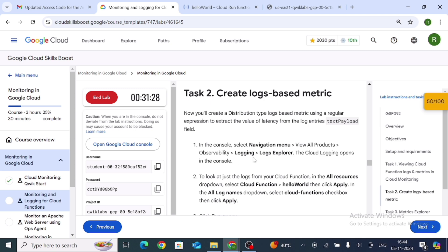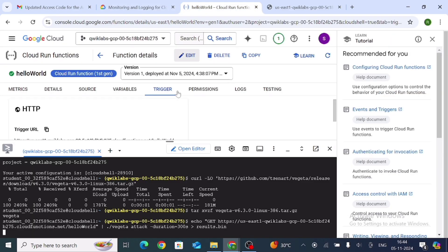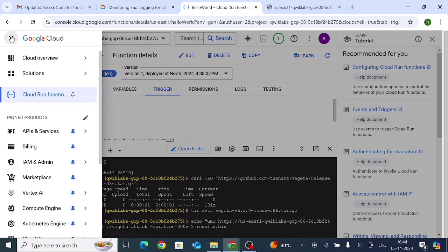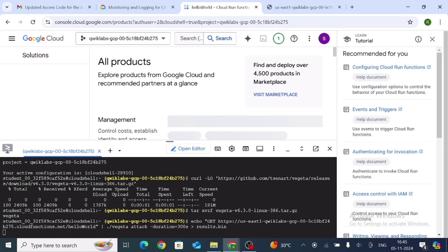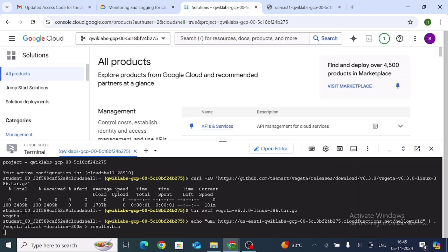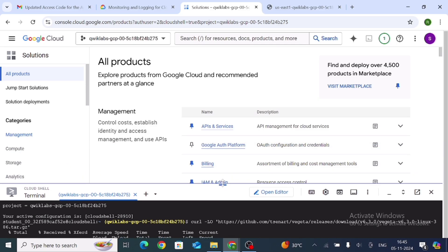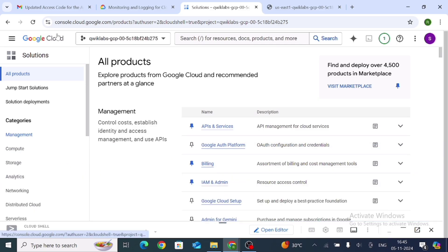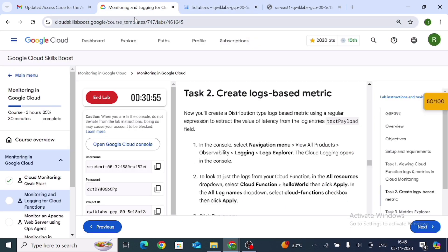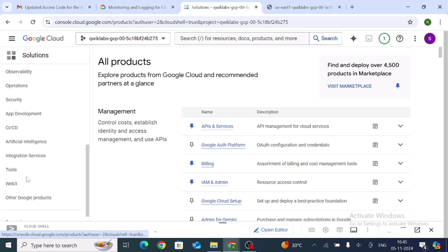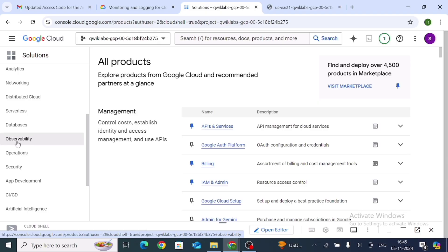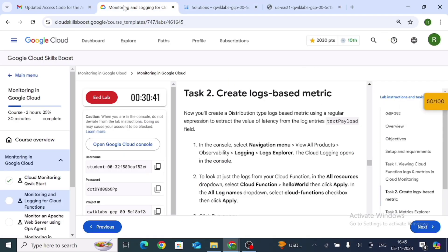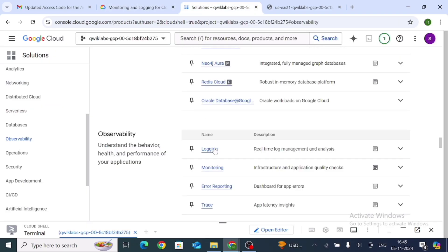Now navigate to Logs Explorer. From the menu, scroll down and view all products. Minimize the shell. Find Observability and click on it. Then click on Logging and select Logs Explorer.